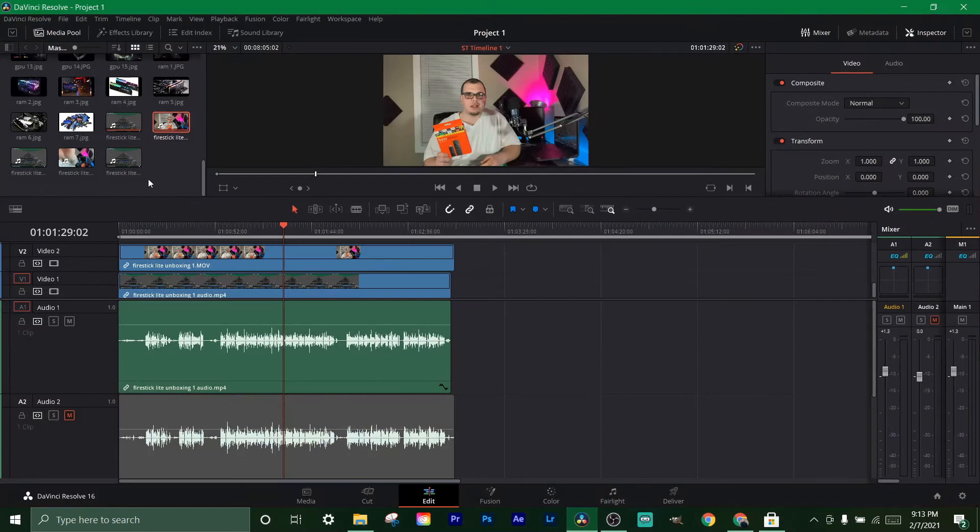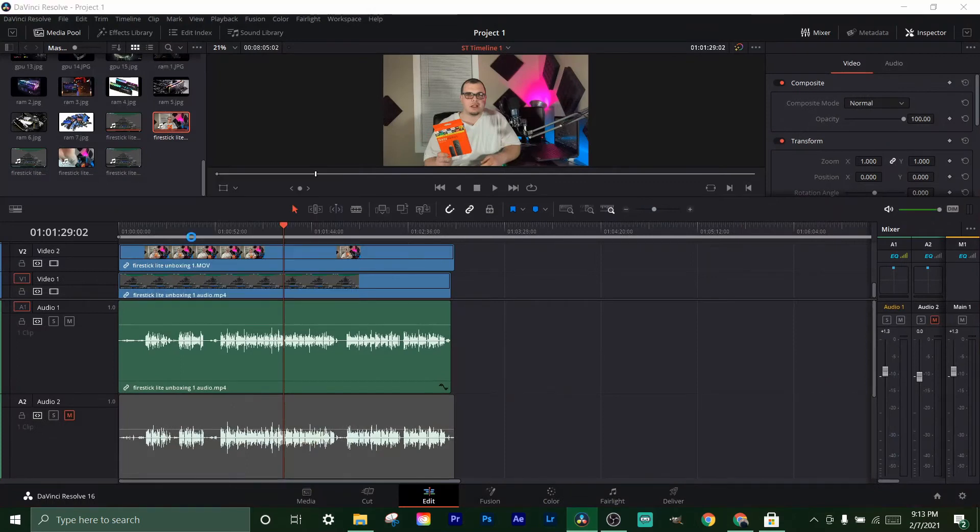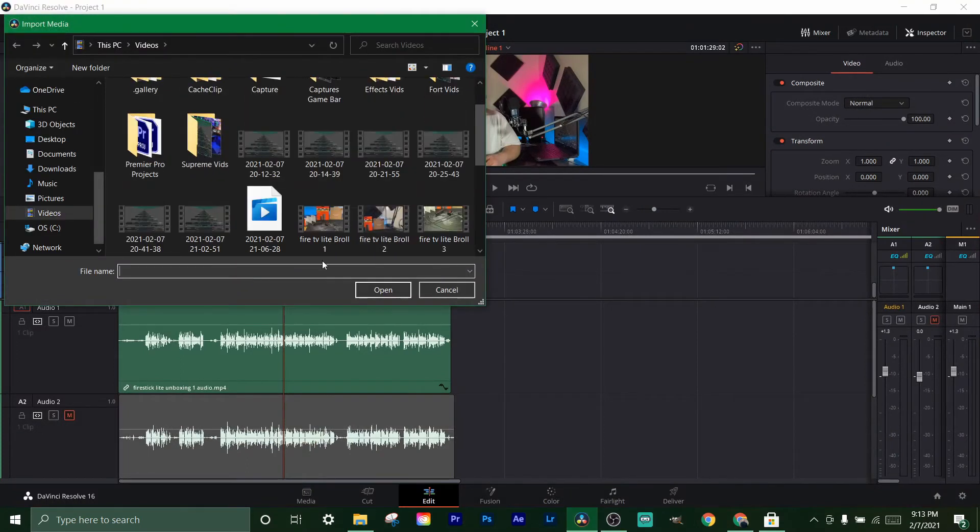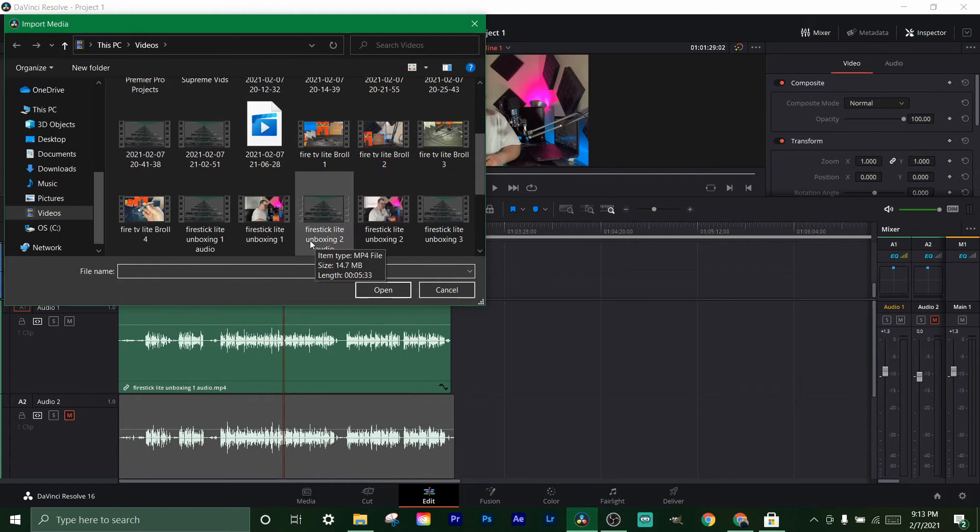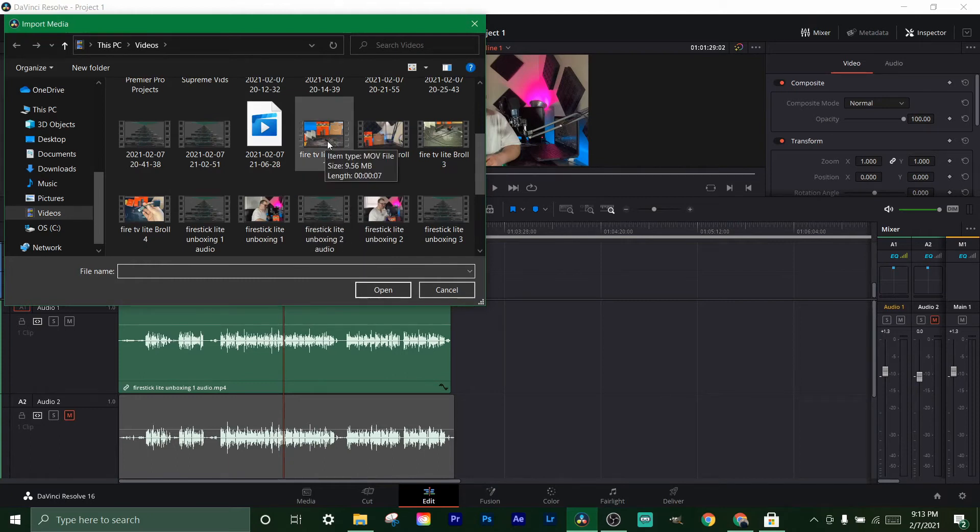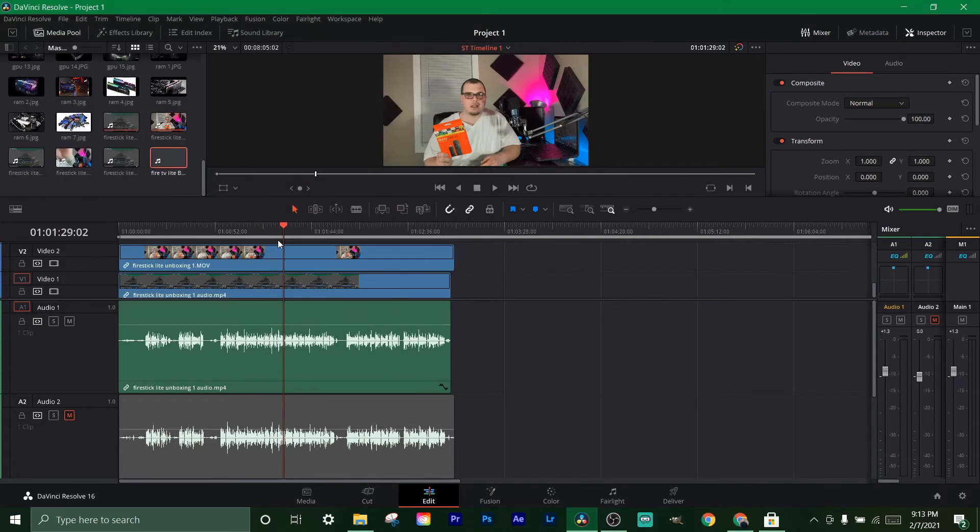Or you can come open DaVinci and try to import. Let's see that one I was looking at - you can see it says MOV file. Let's click on it and it just adds right in. So that's the simplest way I know how to do this.